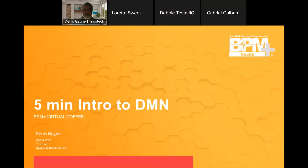Hey everybody and welcome to our BPM Plus virtual coffee. I'm Denis Gagne, CEO and CTO of Trizotec, and today's topic for this virtual coffee session is a five-minute intro to DMN.